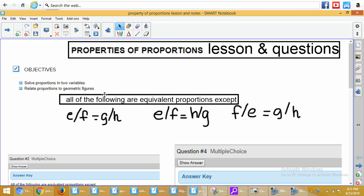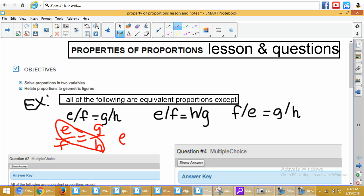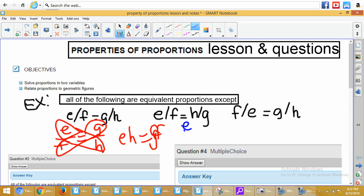Here's our first example — this one's a little bit of a review. It says all of the following are equivalent proportions. We know how to do that. I'm going to write it this way: E over F equals G over H, and then all I'm going to do is crisscross. So we get EH equals GF. Now the next one we're going to write like this: E over F equals H over G.